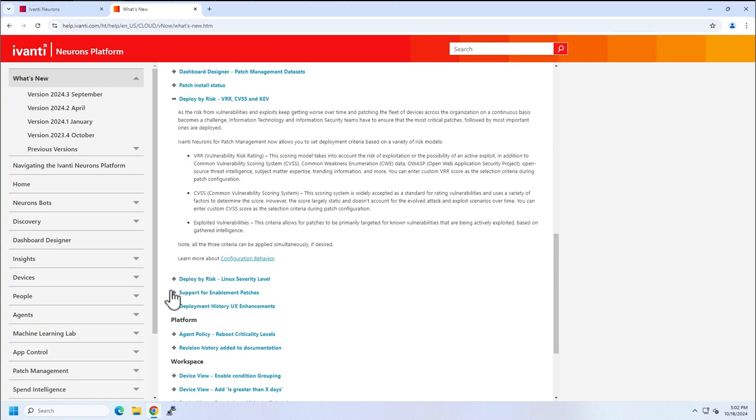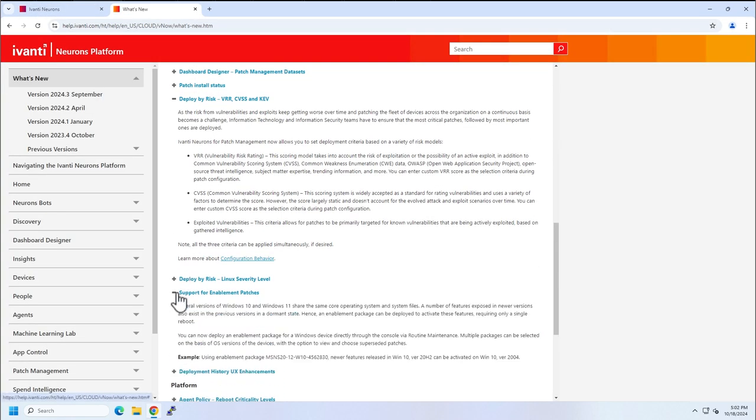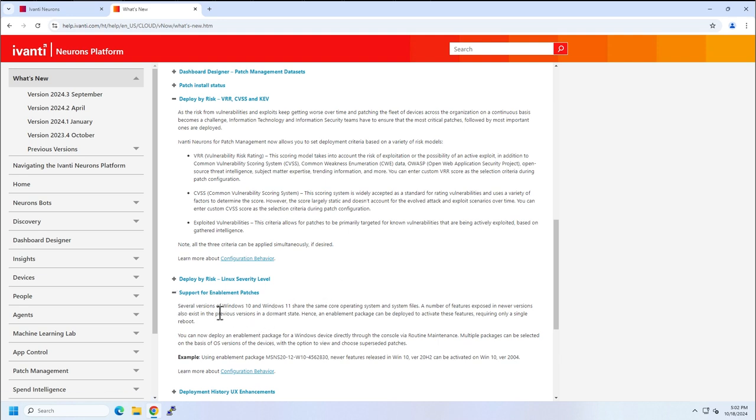So we now have the ability, this was missing for quite some time in Neurons, but it was available in the other patching products, such as Endpoint Manager and Security Controls. Several versions of Windows 10 and Windows 11 share core operating system and system files. A number of features exposed to newer versions also exist in previous versions in a dormant state. Hence, an enablement package can be deployed to activate these features.